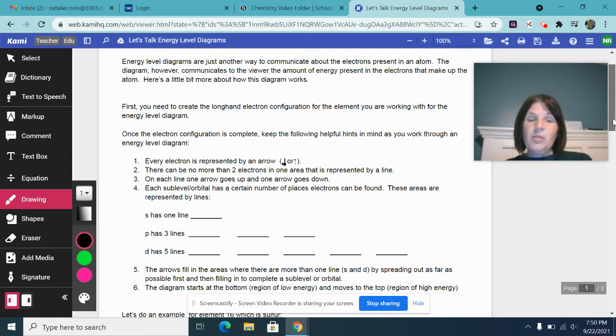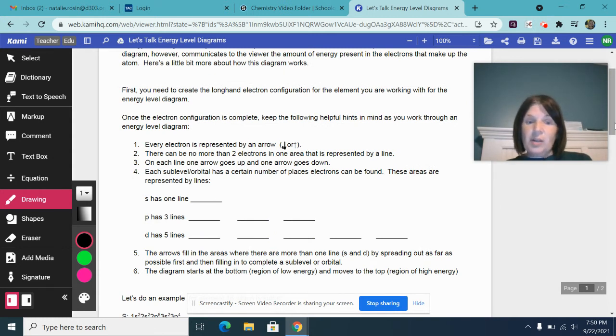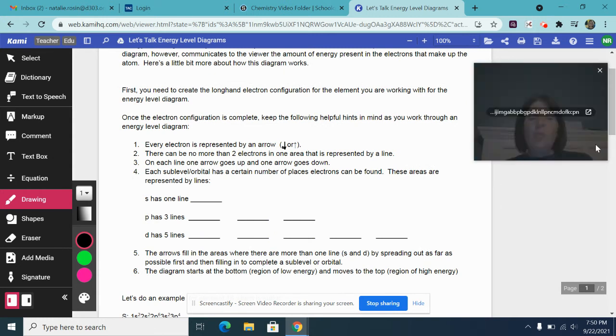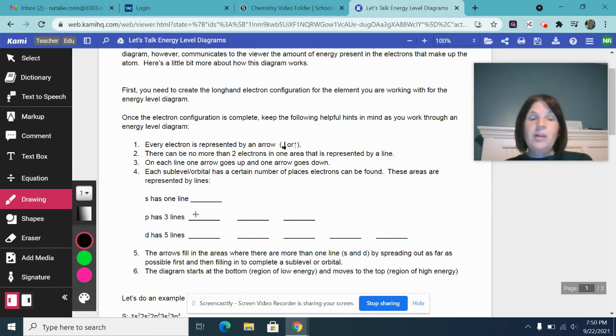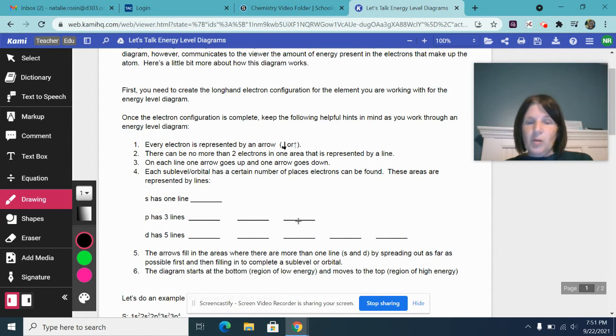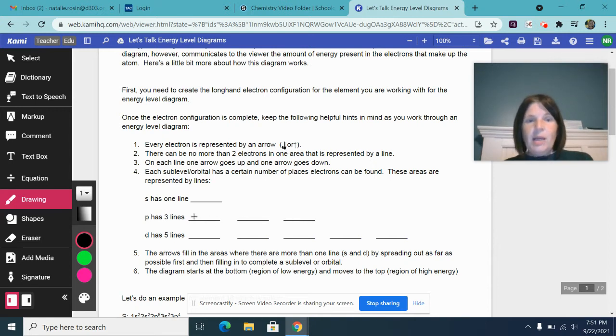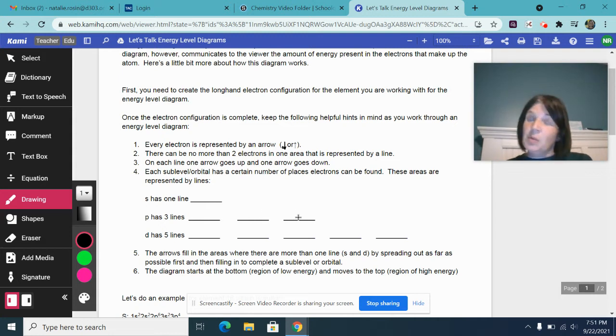The arrows, when you put them into these areas, when there is more than one line for a particular area, so like P and D, you want to spread your arrows out as far as possible first. And then go ahead and fill them back in the second time. And I will show you what I mean by this when we go through the example.